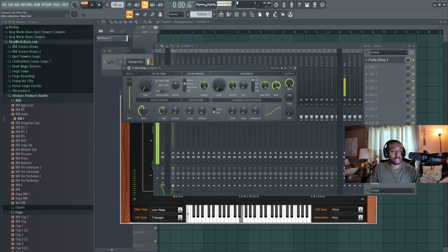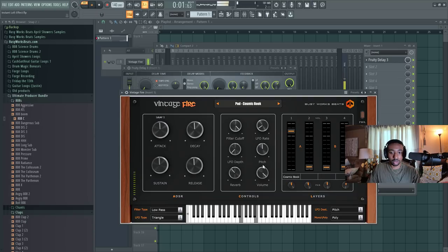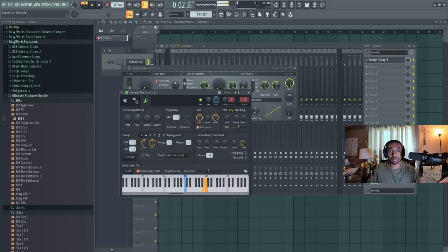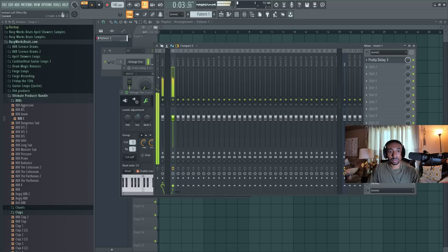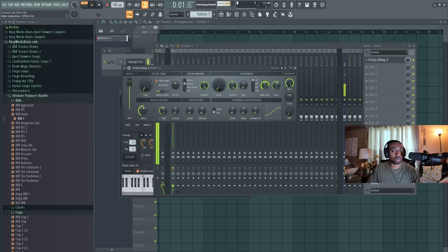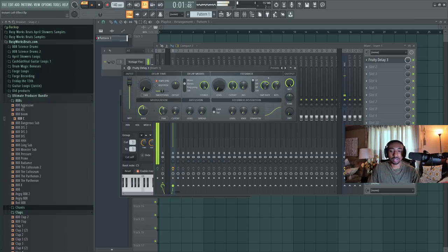This will give it a pitch bend effect. Now let's lower the bit rate. This will create like a noise. I'm going to turn up the volume a little bit more. Now lower the sample rate. You're going to get like an extra ring to the sound. You can feel it like in the middle of your head. It's a really cool ring.